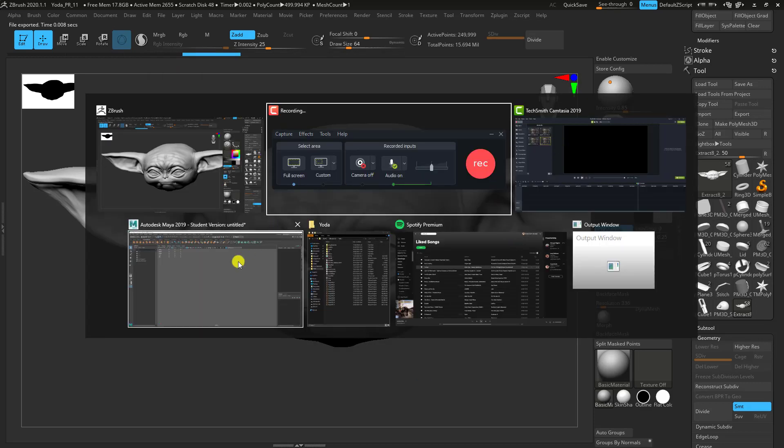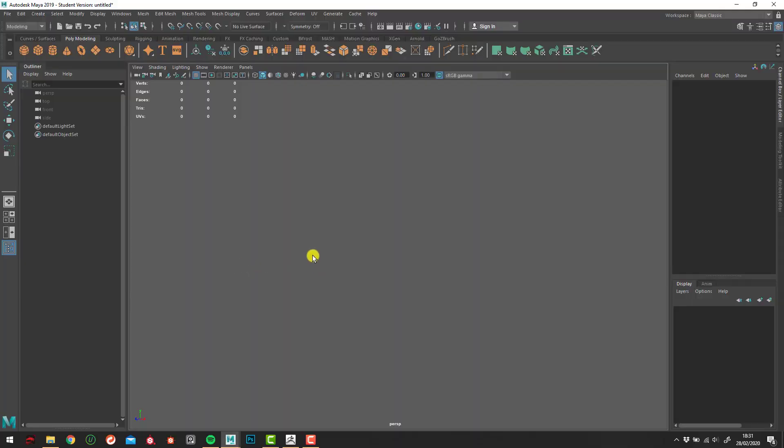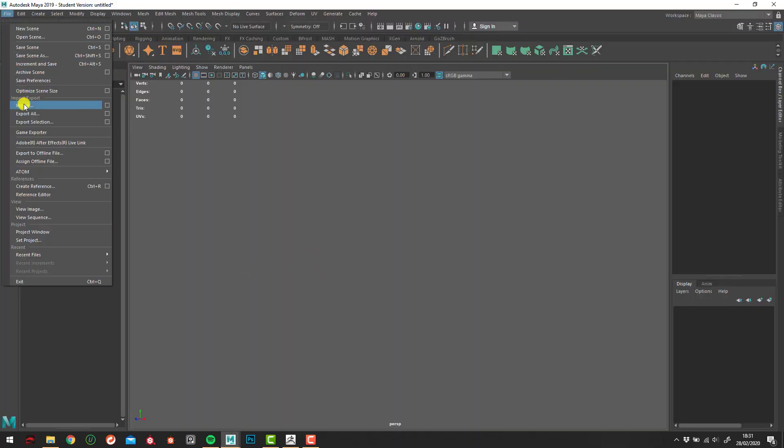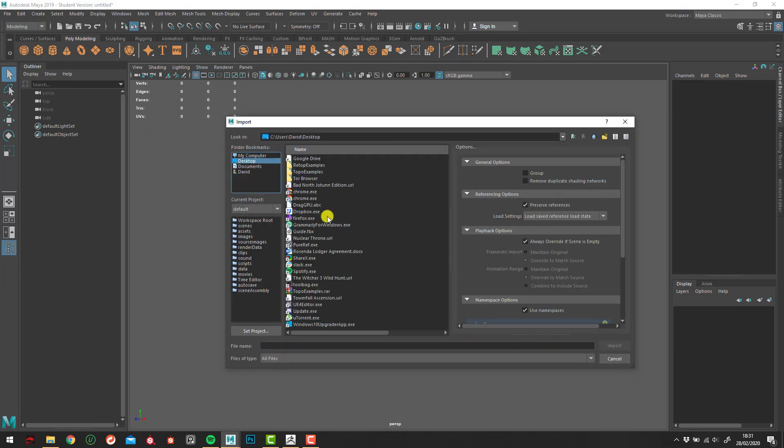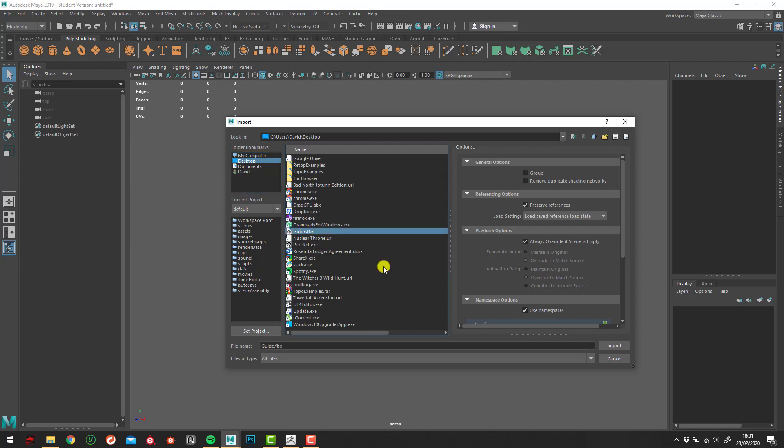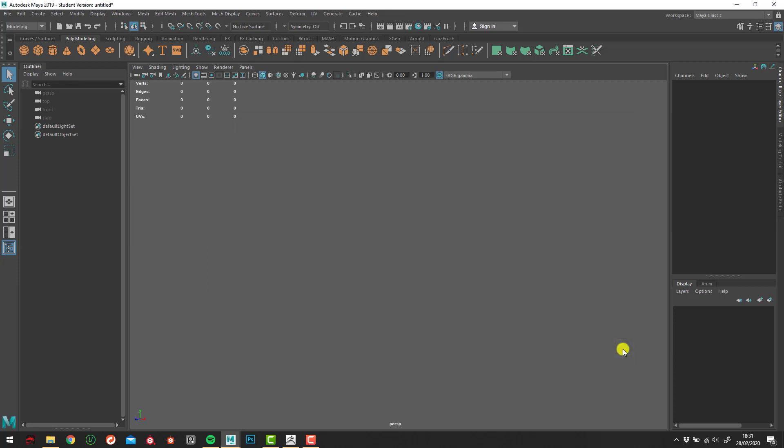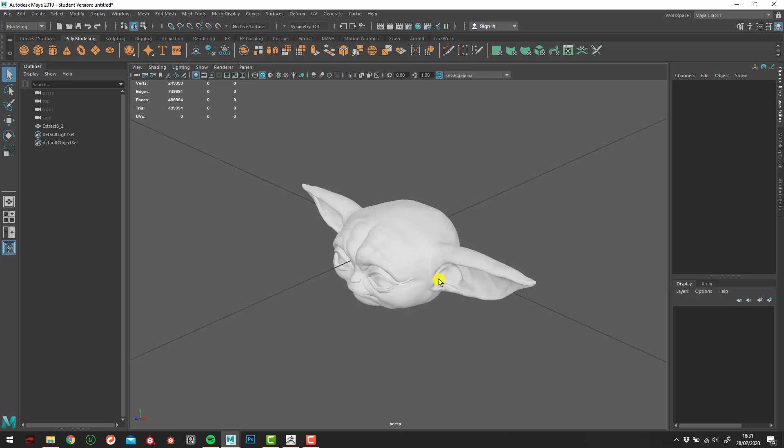Coming into Maya, I'm going to come up into File Import. Navigate to the File. Guide Import. Now, depending on the strength and power of your computer, Maya doesn't really like holding a lot of polygons in comparison to ZBrush, where it's really used to having like 40 mil polygons. Maya really starts to tank around about 10. So this might take a little bit of time. Cool, there it is.